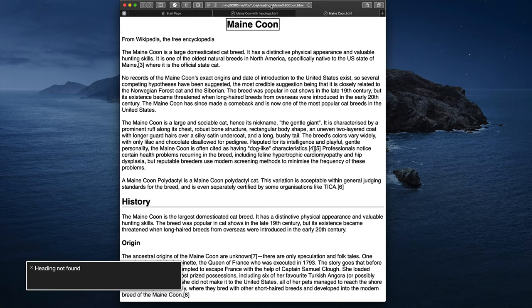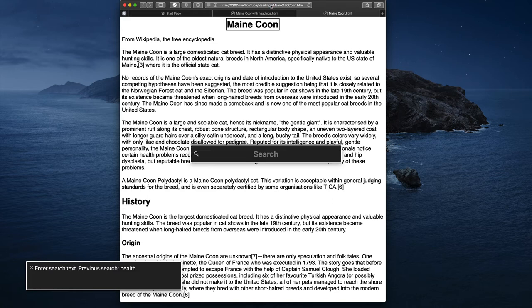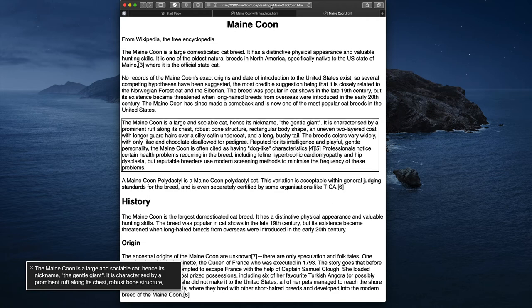The only way I can navigate this document is to actually search the text. I bring up a search box and type 'health', then press enter. The screen reader starts reading a paragraph of body text — 'The Maine Coon is a large and sociable cat, hence its nickname the gentle giant. It is characterized by...' — rather than jumping to a heading.